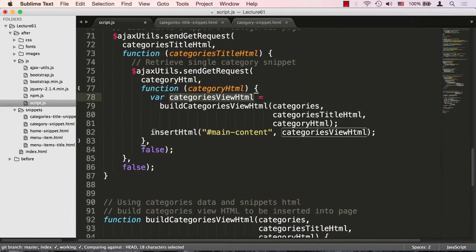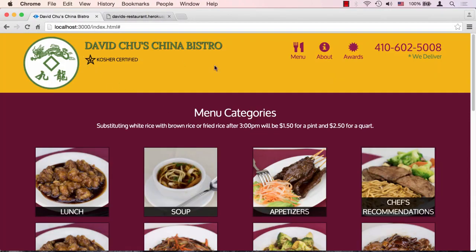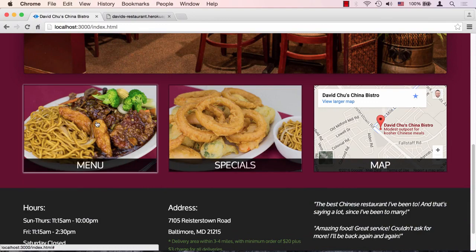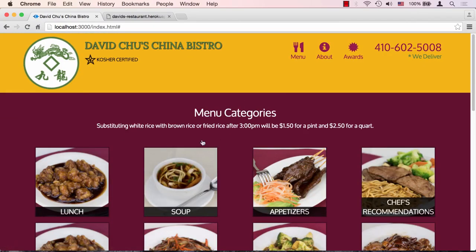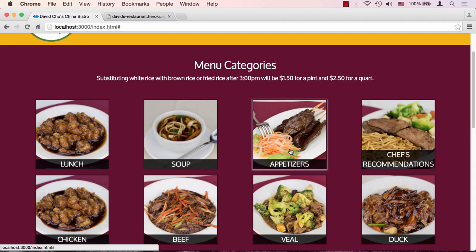That final HTML gets inserted into our main content, which is how clicking 'menu' on the front page pulls in all the menu categories. Now we're done with the menu categories page and it's time to move on to a single category page — when a user clicks on a category like 'Soup' or 'Appetizers,' they should see all the menu items for that category, and that's what we're going to code up next.